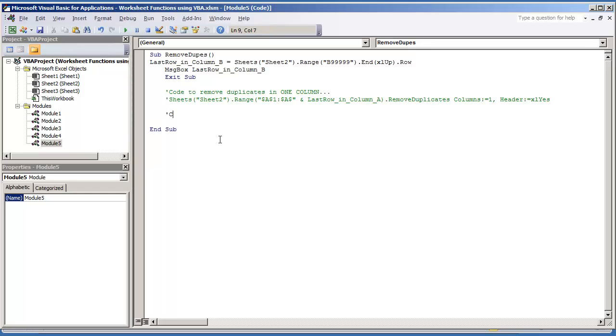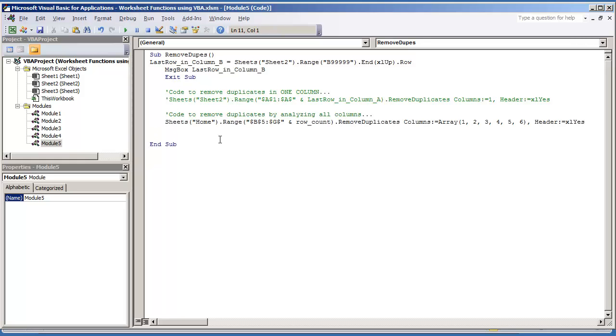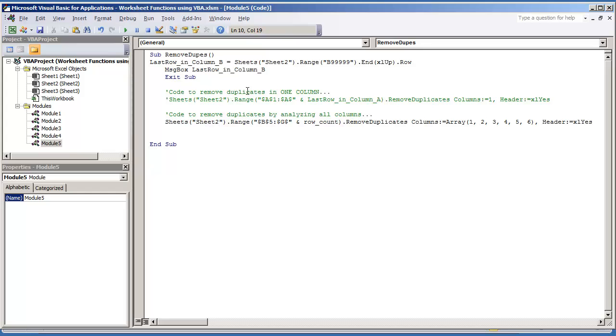And then the next one I'm going to do is code to remove duplicates by analyzing all columns. And I'm just going to change this code out. This is one that I had created from a previous video.